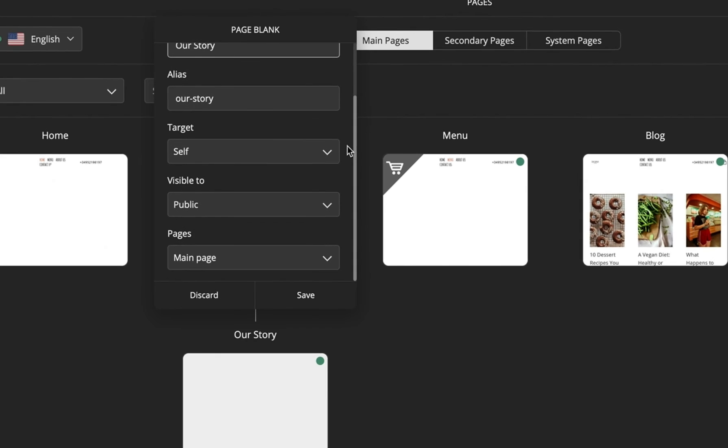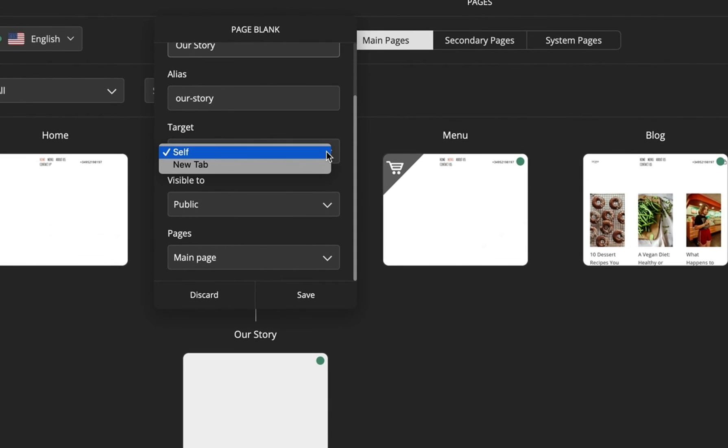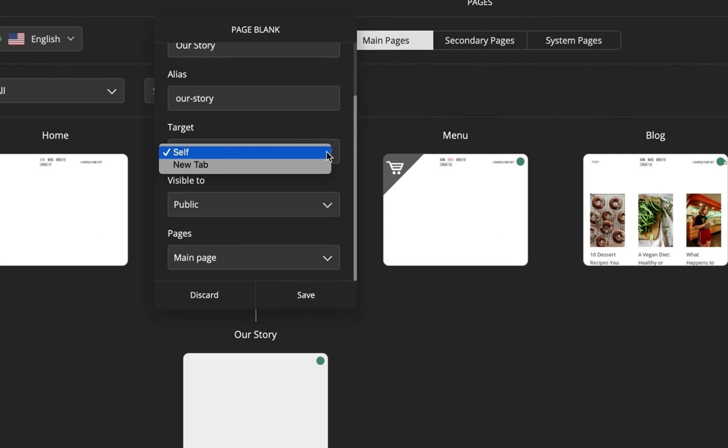You have the option to choose whether you want your page to open in the same tab or a new tab from the target option.